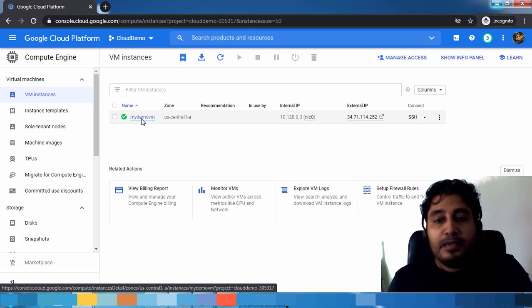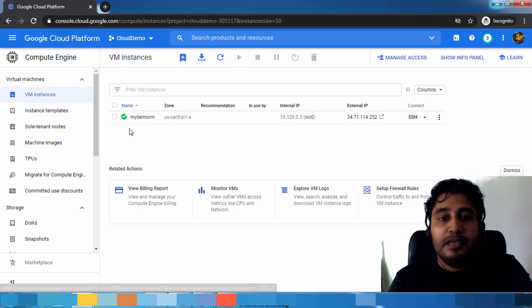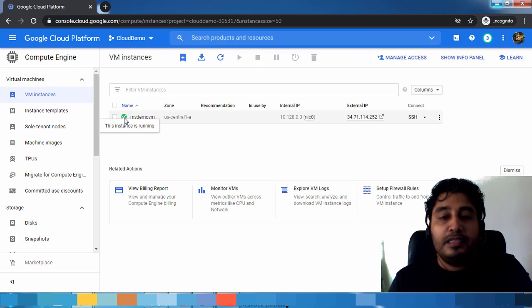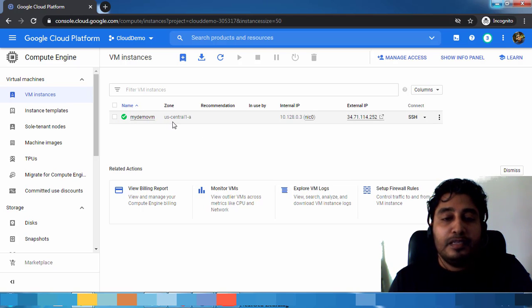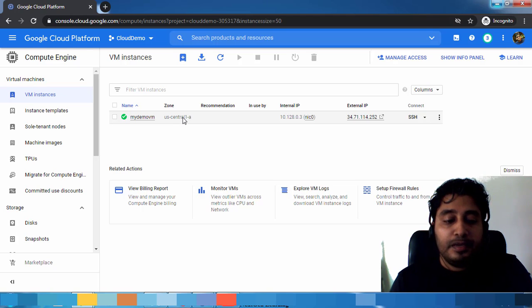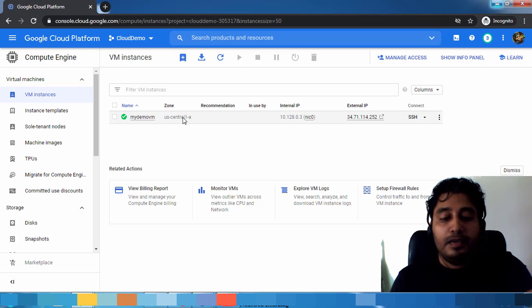So now the deployment is completed. You can see this is showing as green. The instance is up and running and you can see the details like the zone where it's deployed.